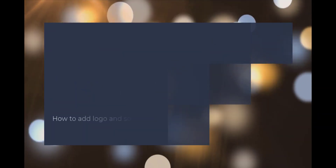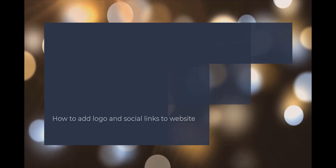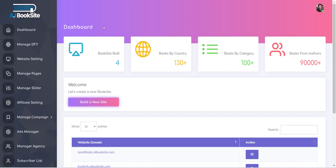Hello, welcome to the A-Book Site Training Series. In this video, I will show you how you can add a logo and other settings to the website.